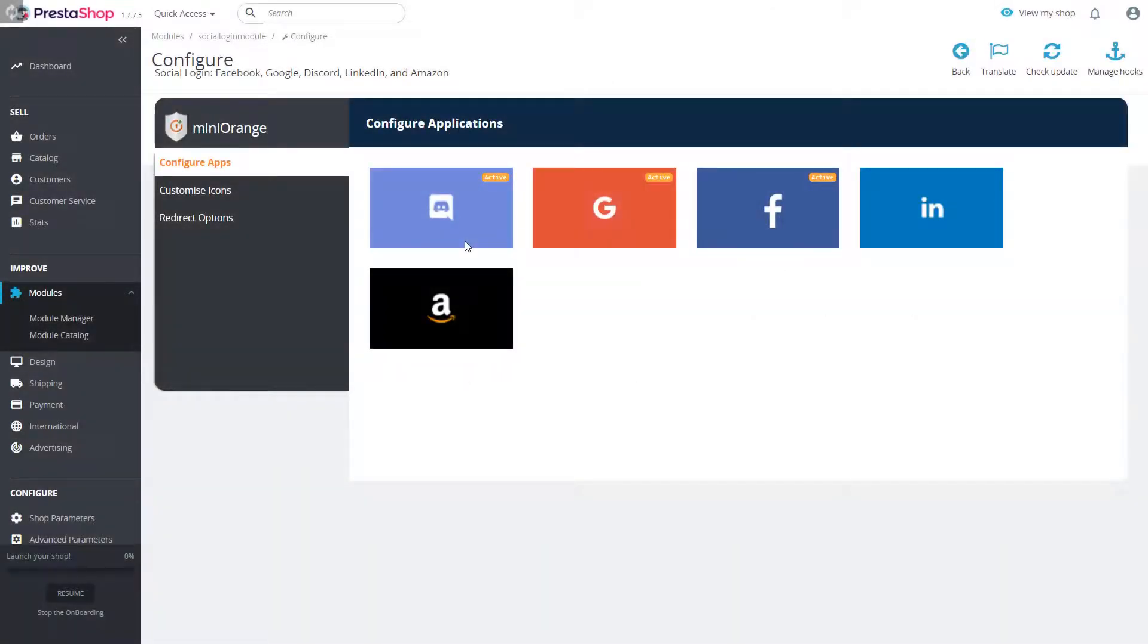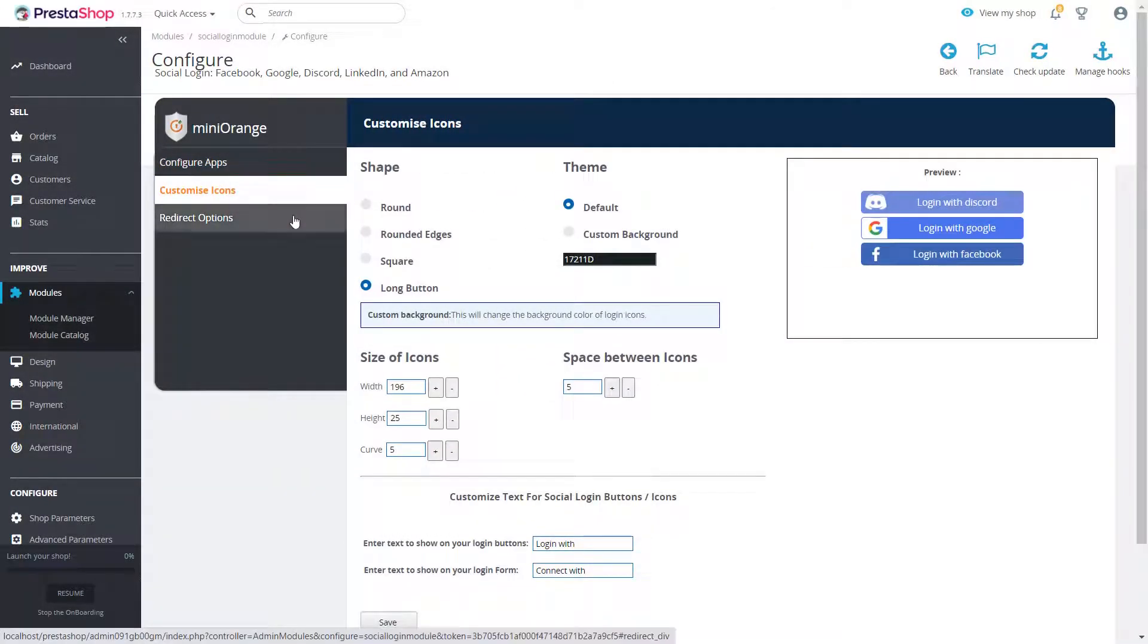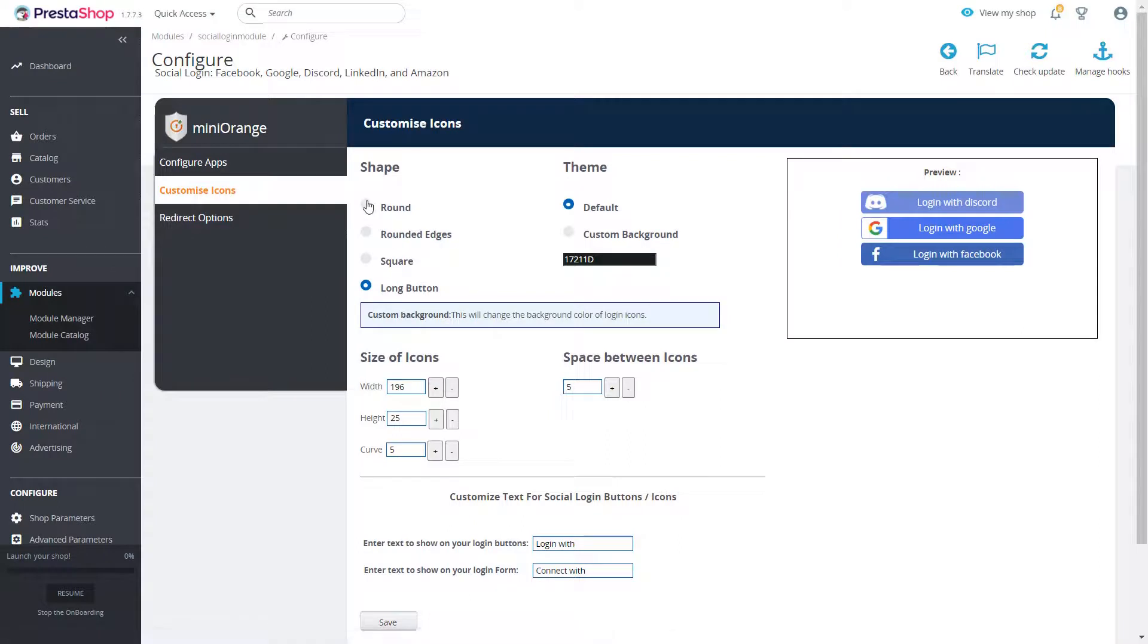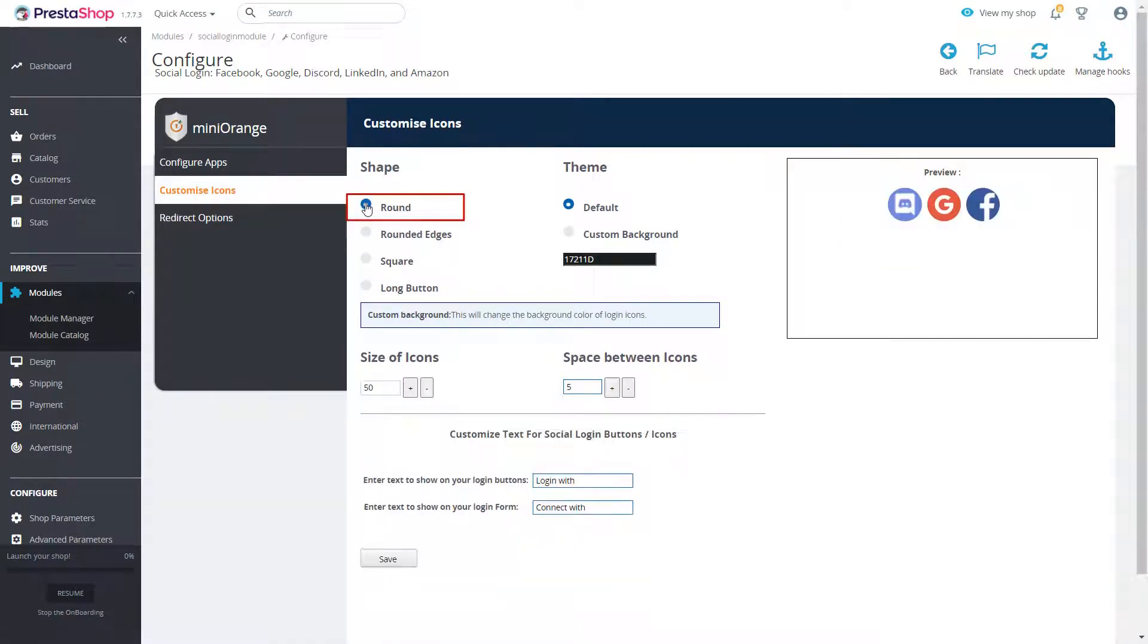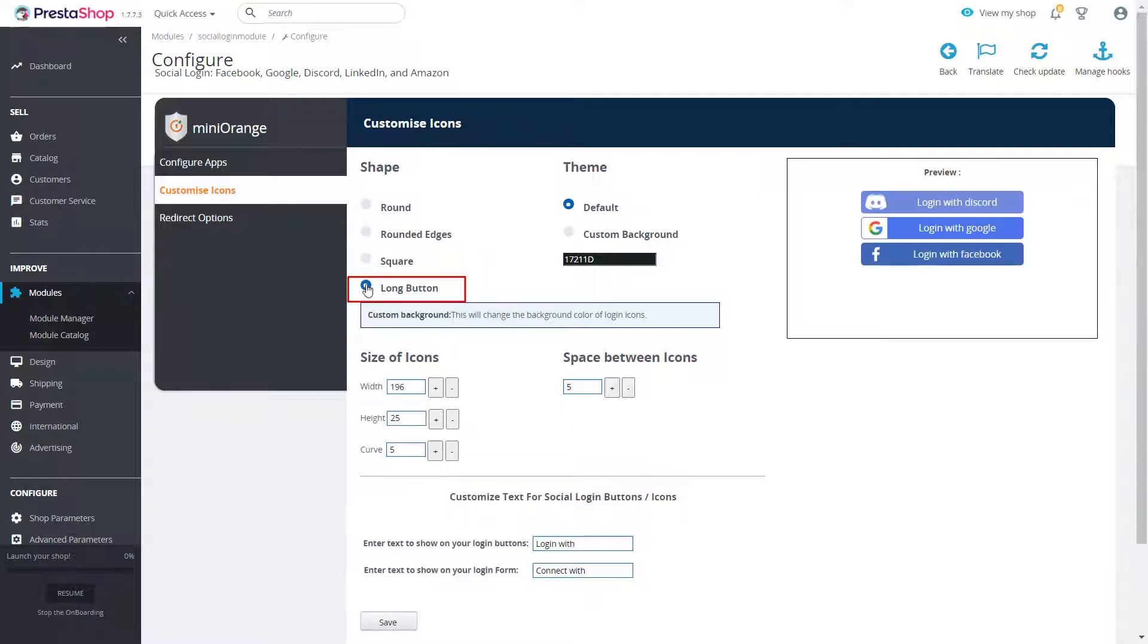In customize icons feature you can select shape of your social login buttons as per your requirement. There are four shapes to choose from: round, rounded edges, square and long button.